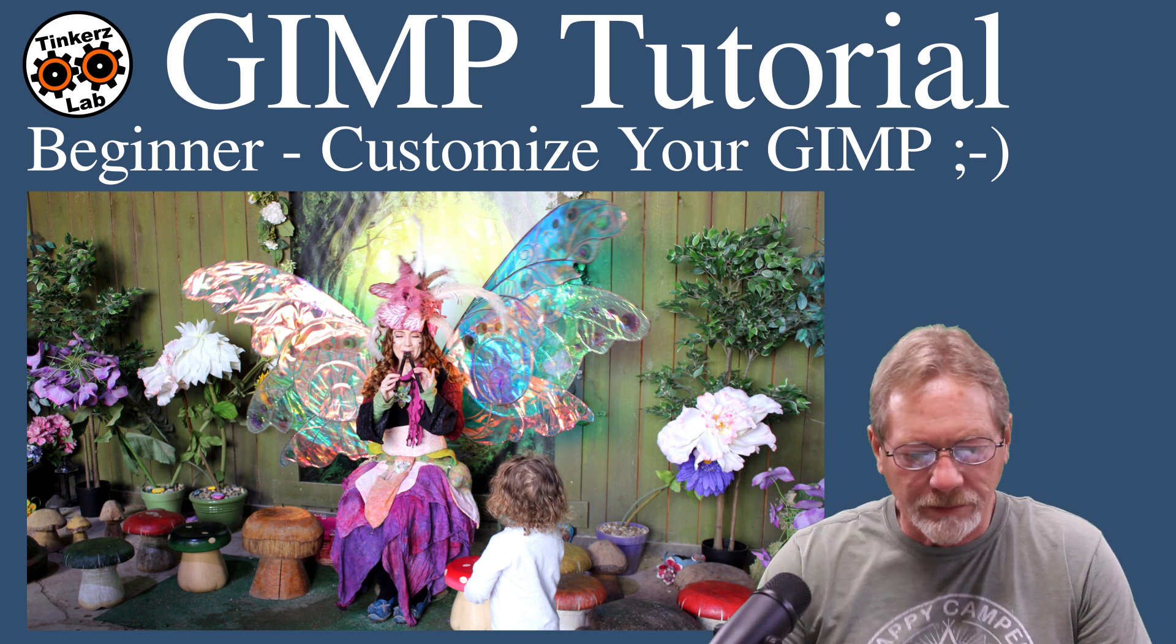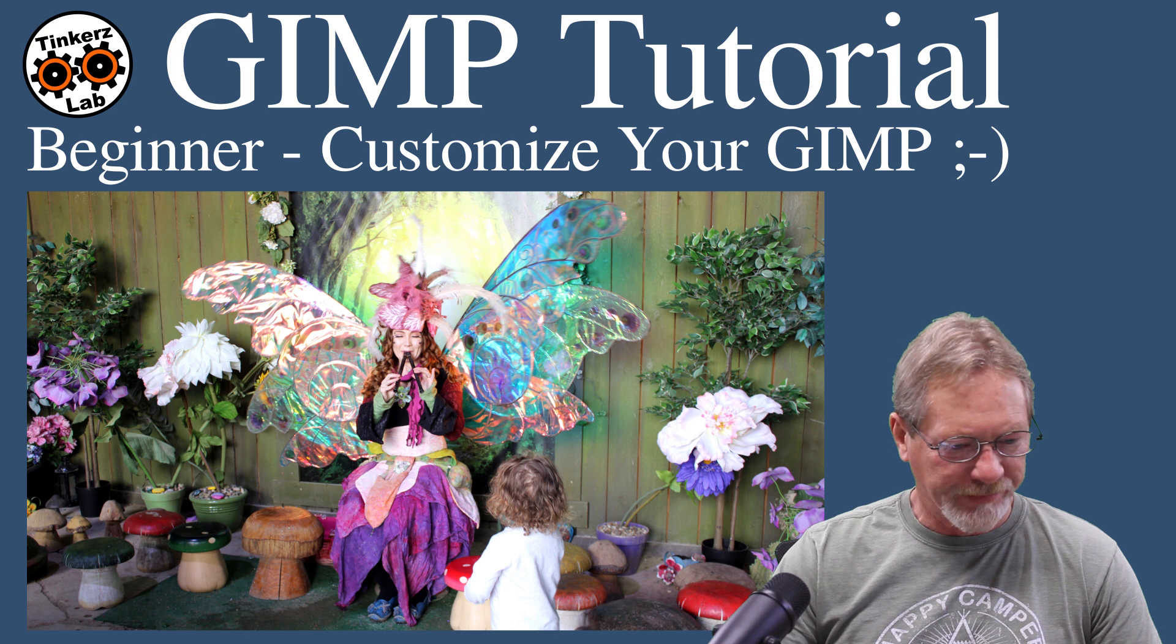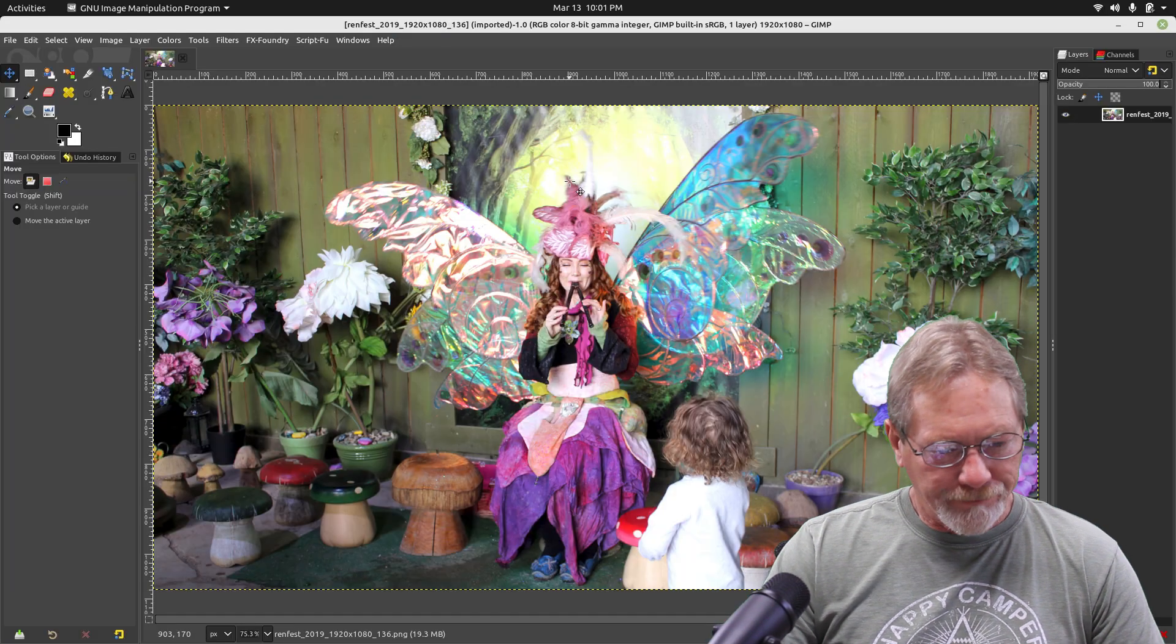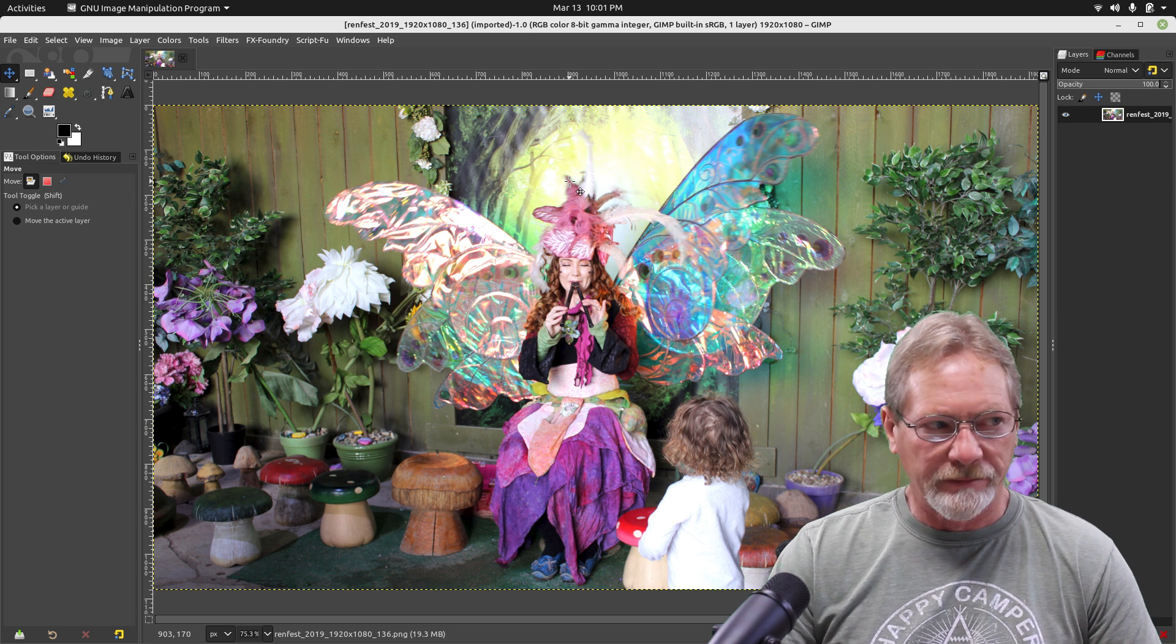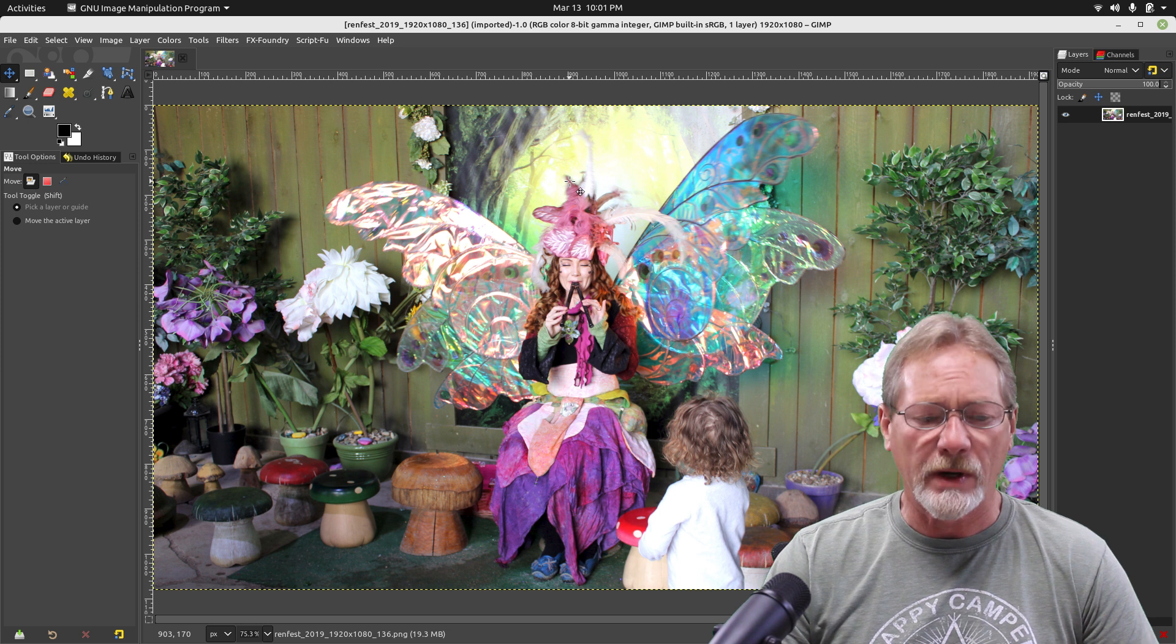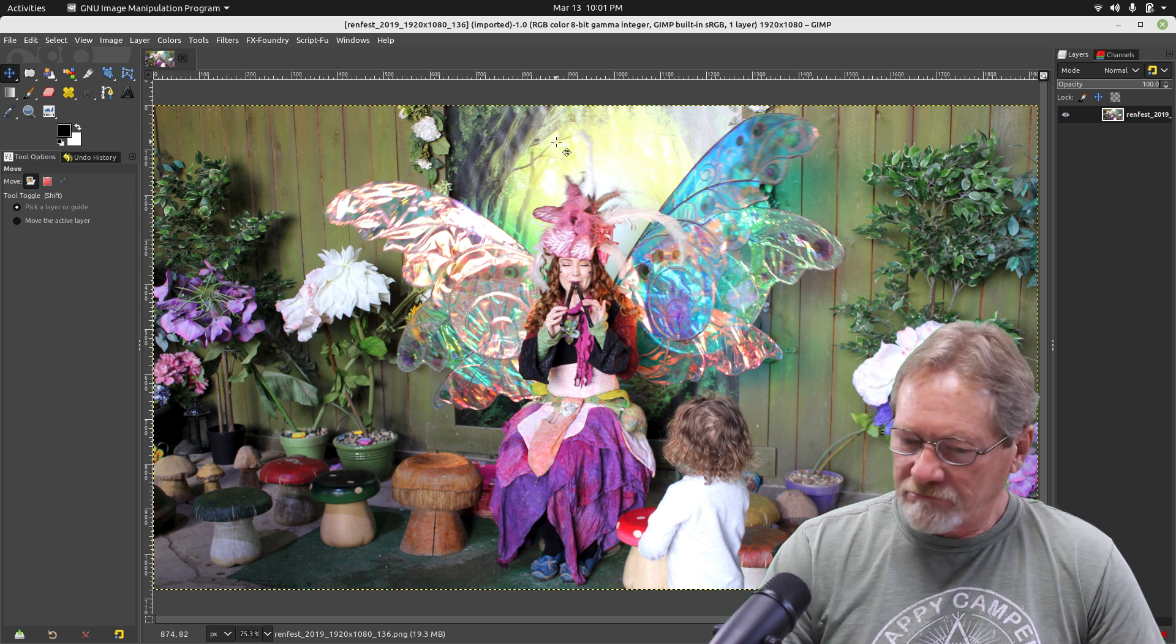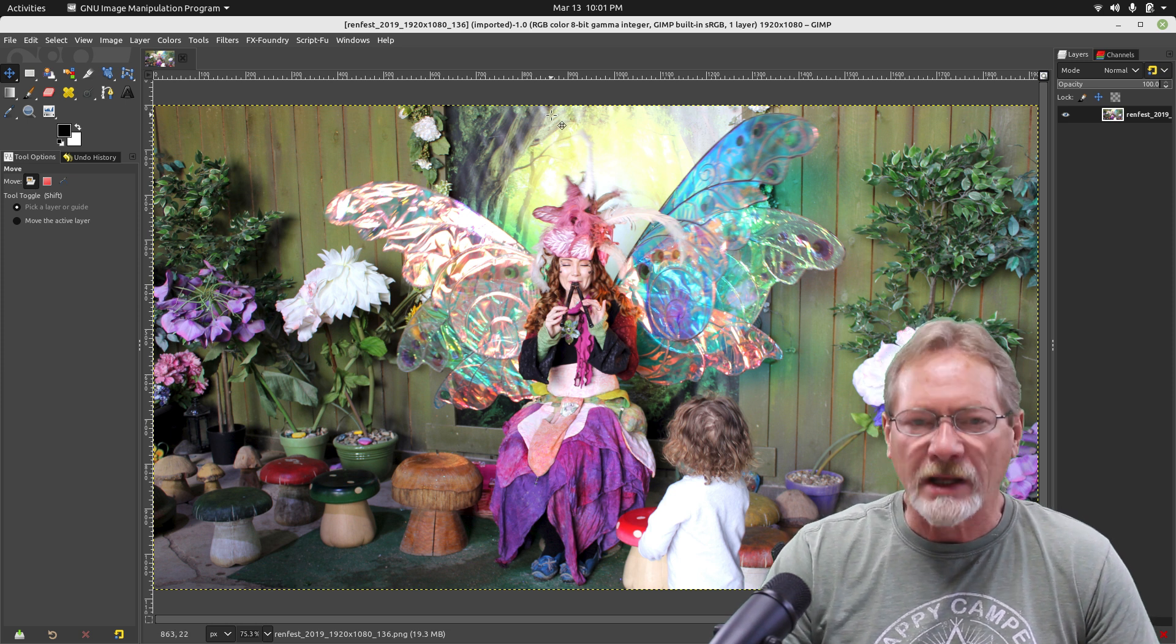Okay, welcome to customizing GIMP. I have the interface open right now. These are all based on individual preferences, so I'll show you how I like to have it set up and then you can tweak it to your own liking and your own workflow.